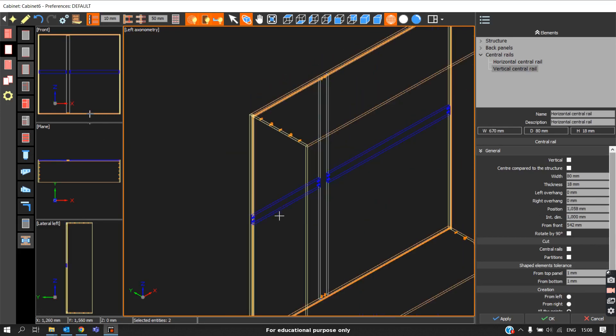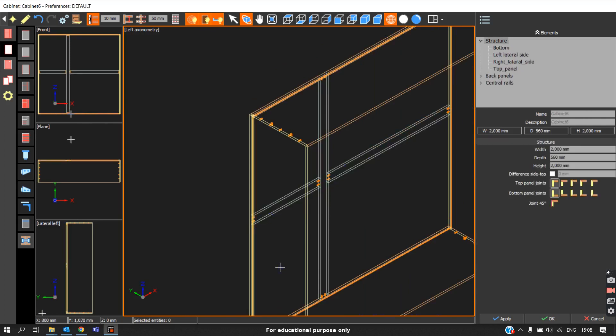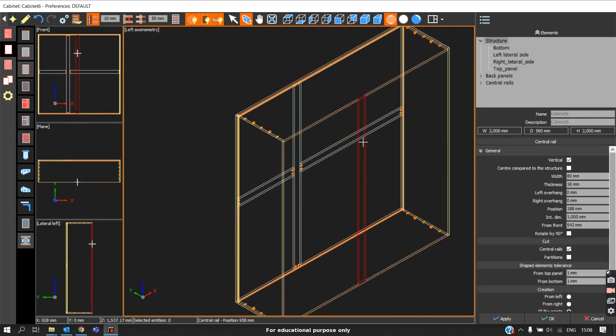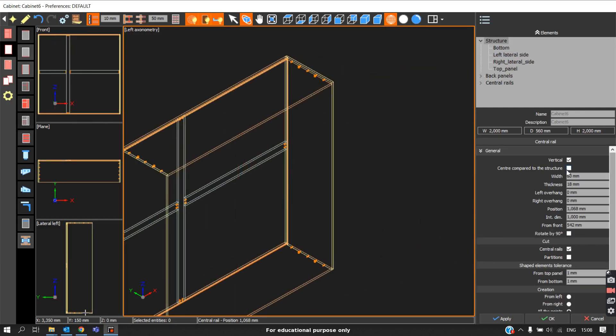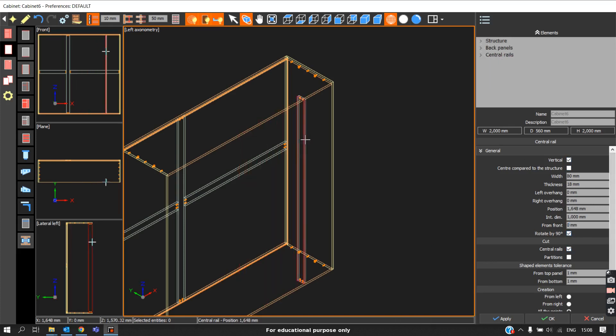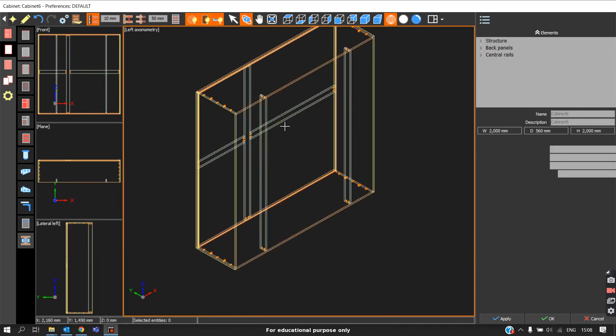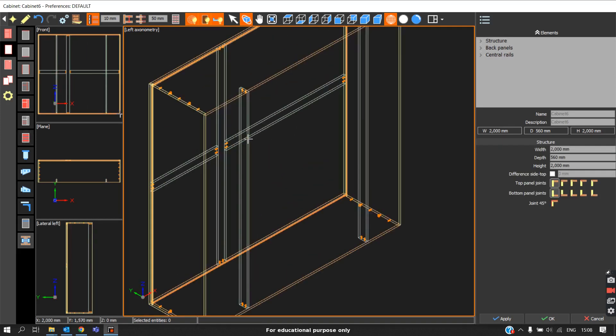There is another way of placing this central rail at a different orientation, that is rotating by 90 degrees. I'll just show you like this.